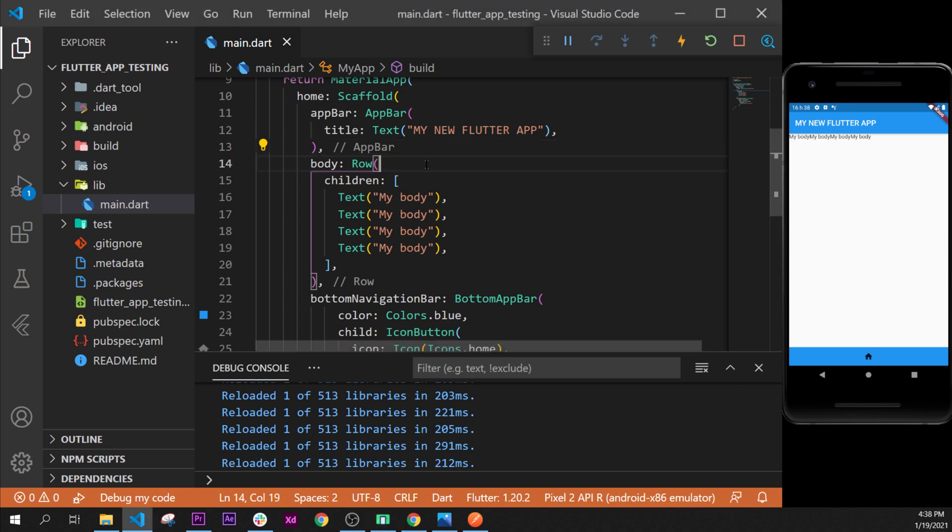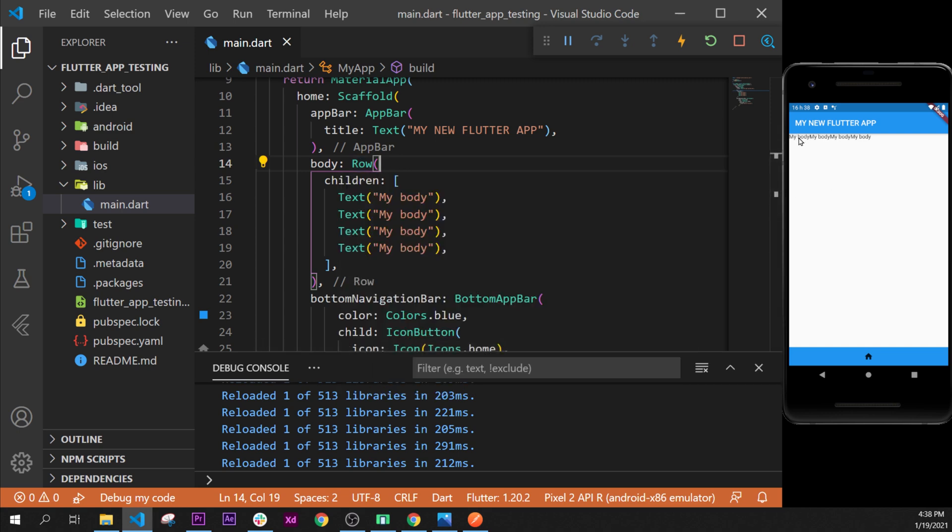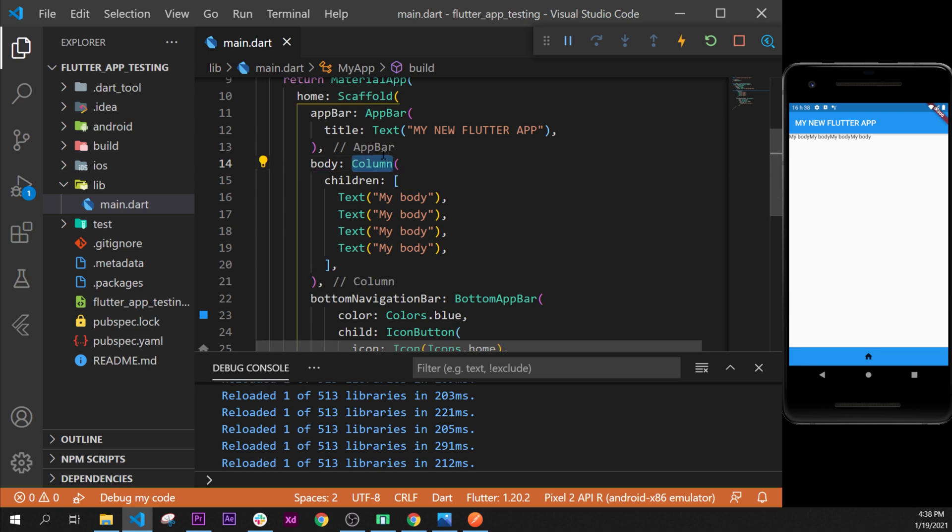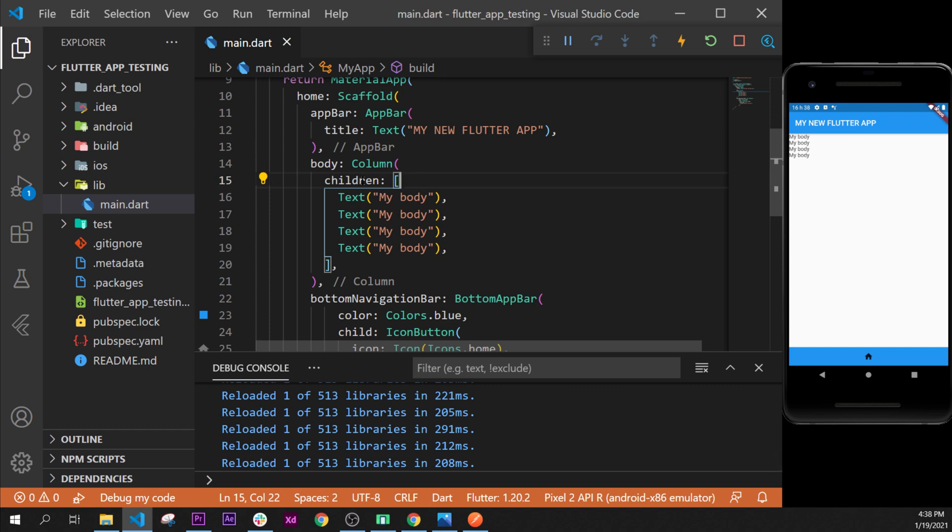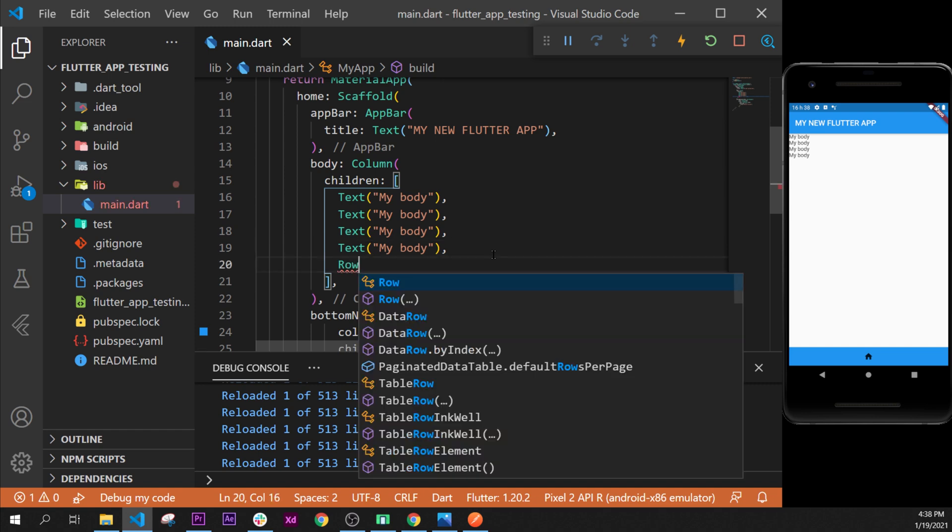Now what we could do is, for example, if we would like to have four text widgets and then four like this on the horizontal axis, I will make ctrl+z to reput the column. Inside my children of my column after all the text, we can add a row because yes, we can add row and column one inside the other.